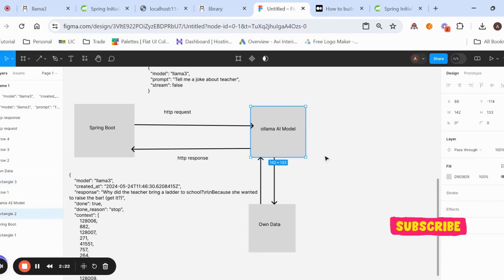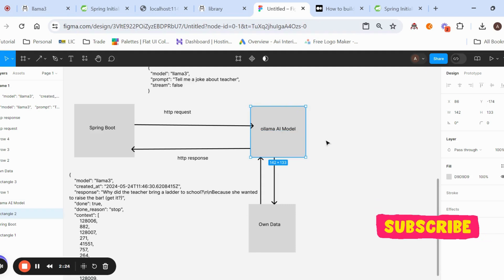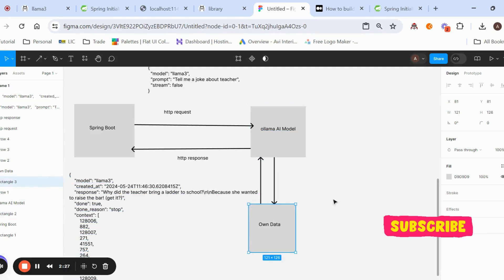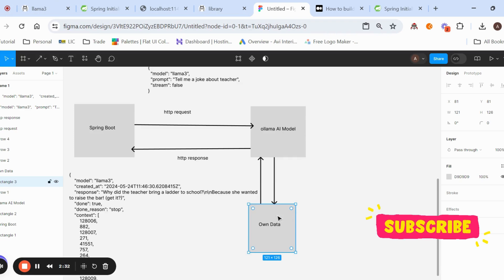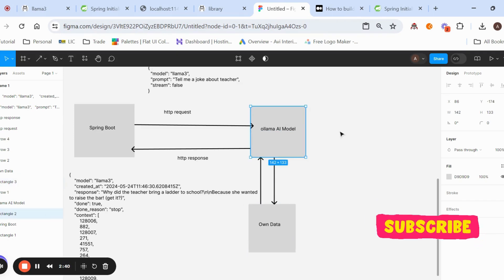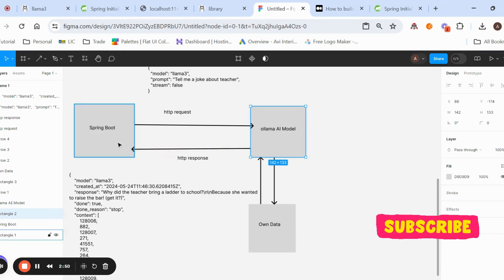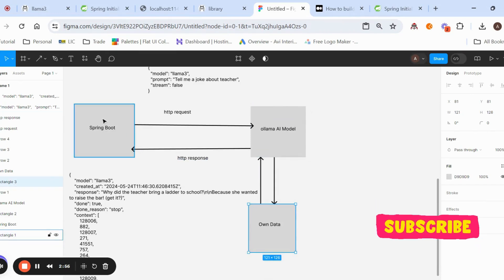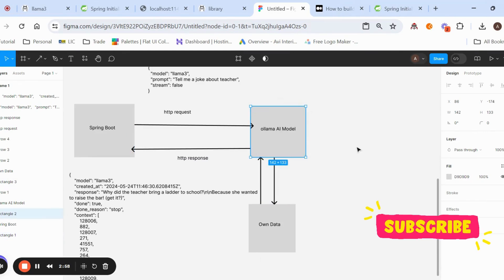Currently we are not integrating with our own data — directly whatever is available from the LLM, it will give the response. But if you have your own data and want to deal with that data only, you need to create a vector database, load your data into it, and then call from Ollama LLM using specific methods to return that data back to Spring Boot.